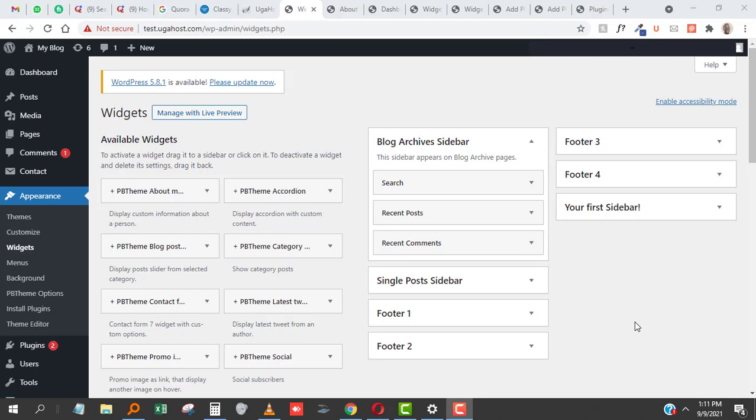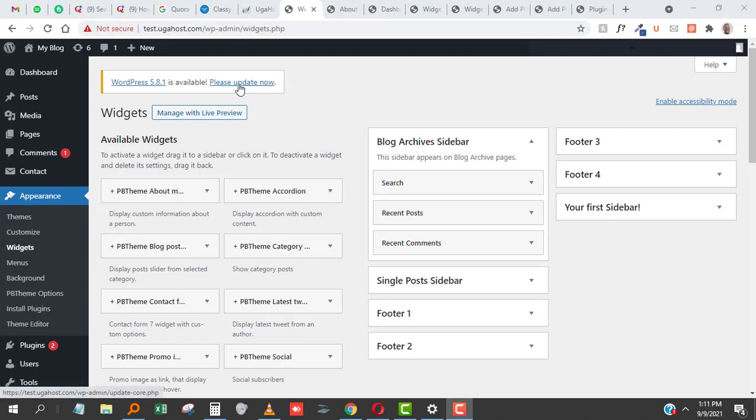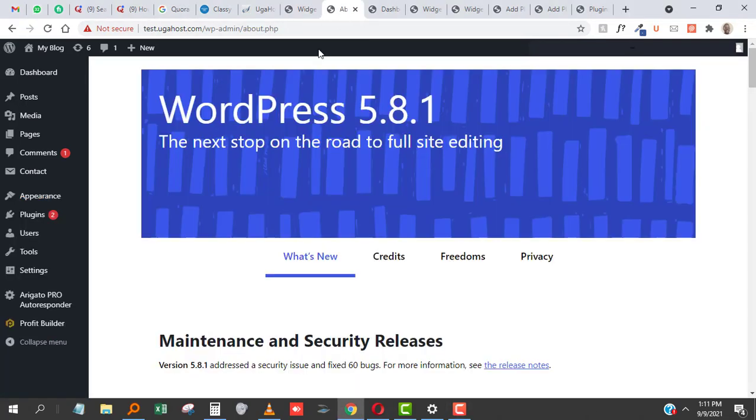There's also another issue with the new update—the block version. This is how your widget section usually looks in previous versions of WordPress. When you go ahead and update to the new WordPress 5.8...